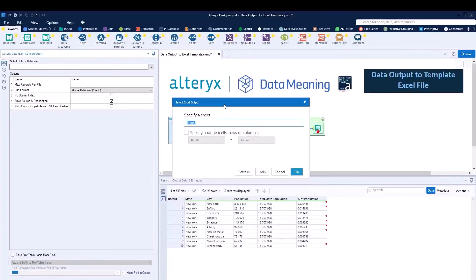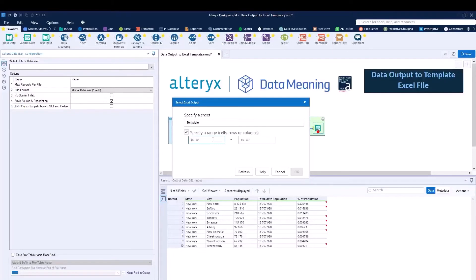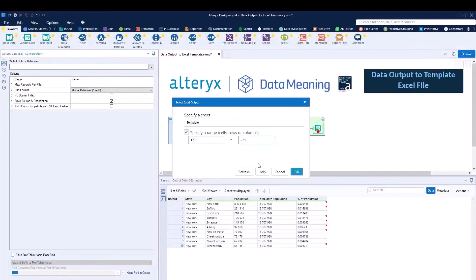And now I need to specify the range name or the sheet as well as the range. In this case, the sheet is called template. And now I'm going to specify the range, which I mentioned before, which will be F10 to J21. So everything that's within this specific range, the data, only the data will be replaced.